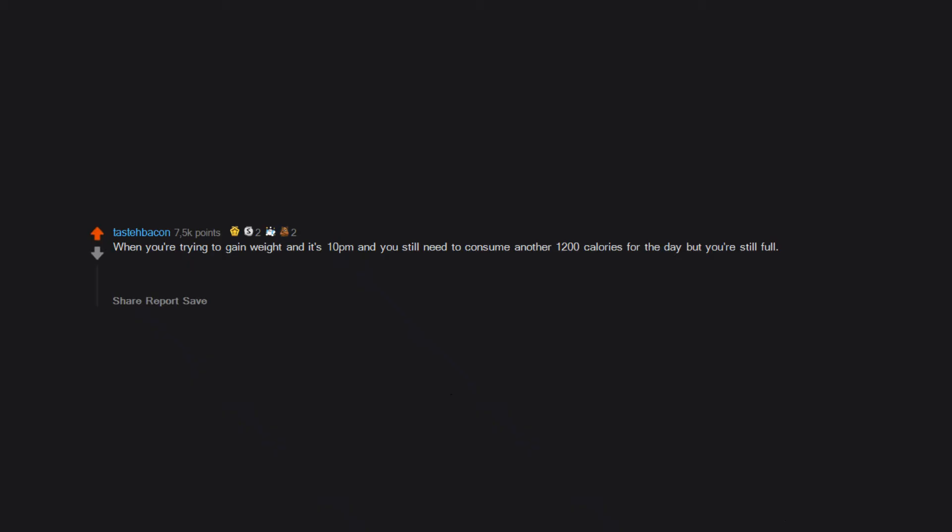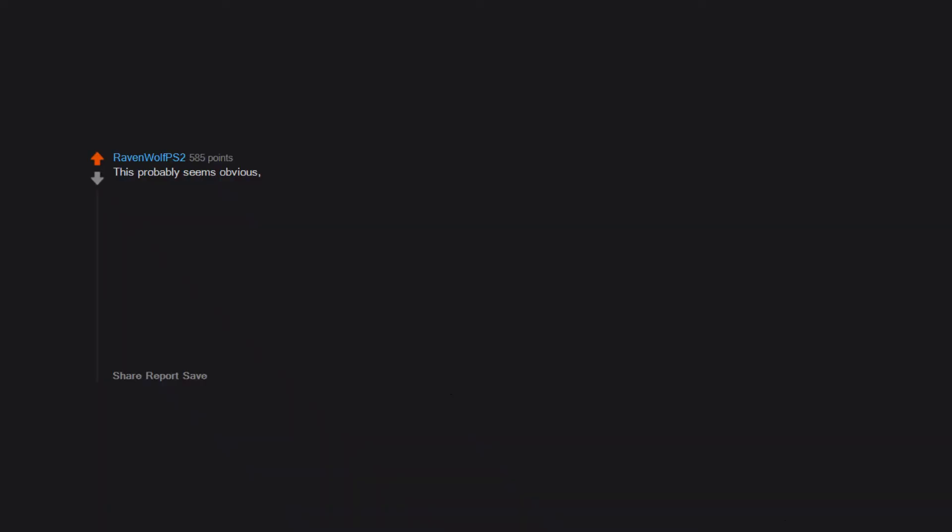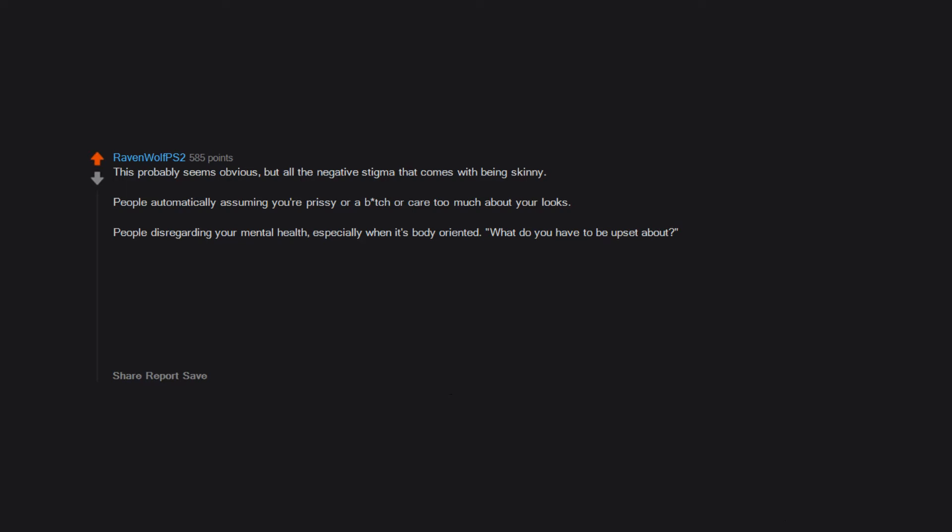When you're trying to gain weight and it's 10 pm and you still need to consume another 1,200 calories for the day but you're still full. Tied for gold easily. This probably seems obvious but all the negative stigma that comes with being skinny. People automatically assuming you're prissy or a bitch or care too much about your looks. People disregarding your mental health, especially when it's body oriented. 'What do you have to be upset about?' or 'You're not allowed to hate yourself because you're skinny.'